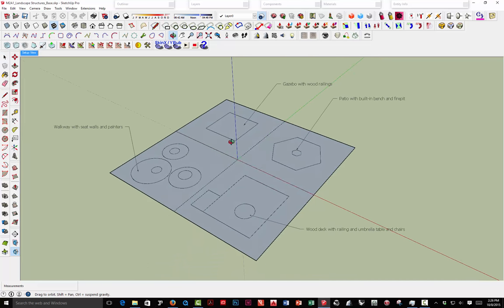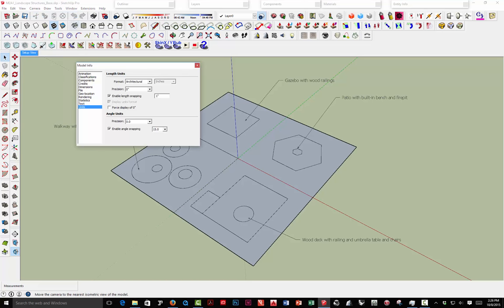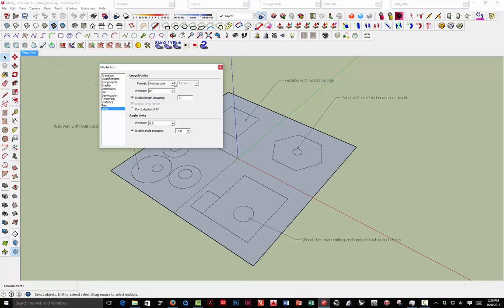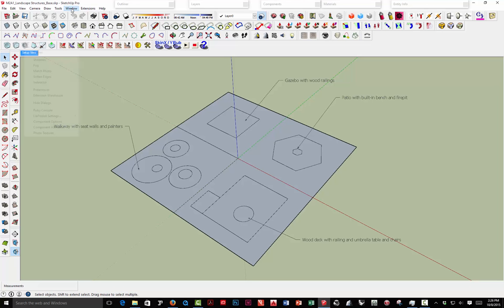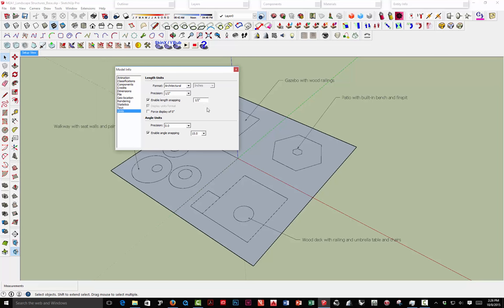Before we start working on the gazebo, go to the Window menu, then Model Info. We talked about units in class — we're going to leave this in architectural precision, set it down to the nearest half inch, and set this to 0.5 as well. Open it back up, type 0.5, and hit Enter to lock it in. In class I tried to type this and it didn't take the first time, so double-check it to make sure you actually entered it.